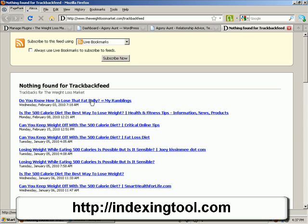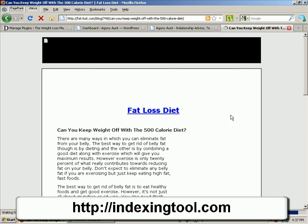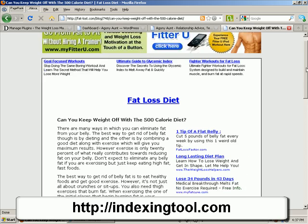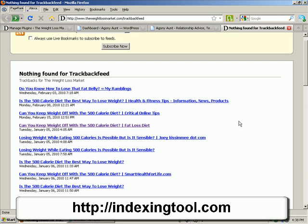There you go — that's what the feed looks like. So these are all links to your trackbacks. These are pages that display an article with a link back to my website, The Weight Loss Market. Now obviously, unless these are indexed, they're no use to me.